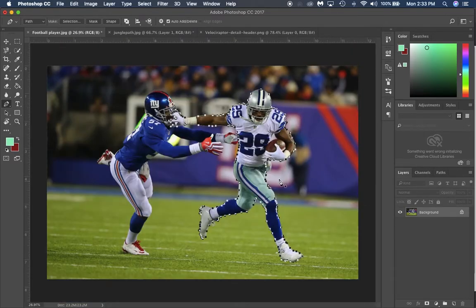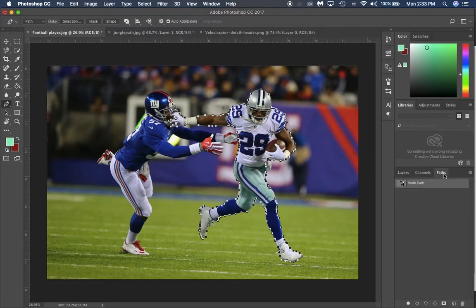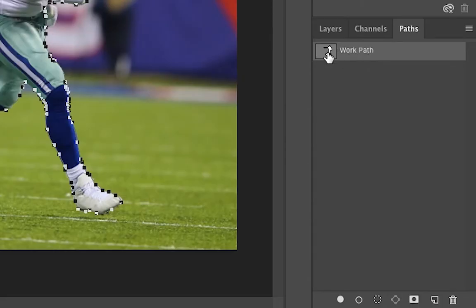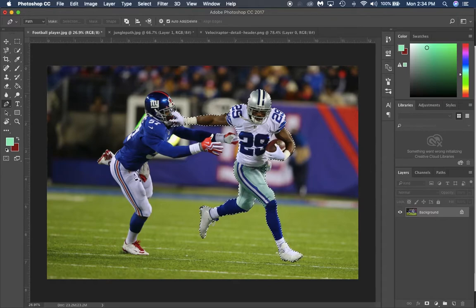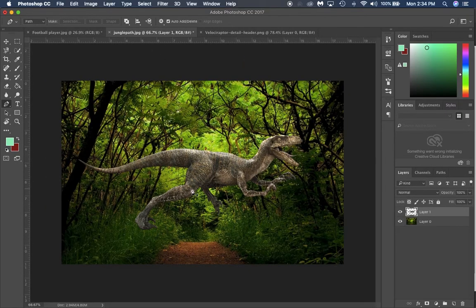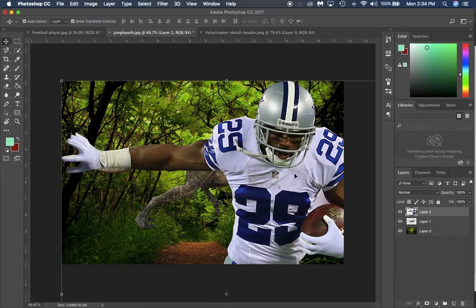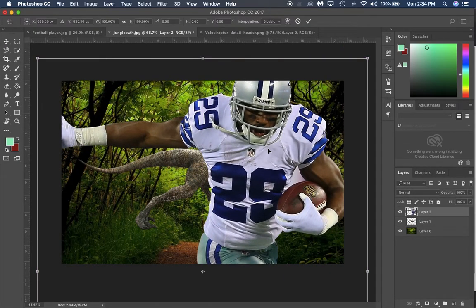After drawing the path all the way around the football player, go to the Paths tab in the Layers panel and find your work path. Click the 'Load path as a selection' button at the bottom. Now it's an active selection. Hit Ctrl+C (Command+C) to copy, then go to the jungle path and paste — it will paste in without a background because only the outlined area was selected.